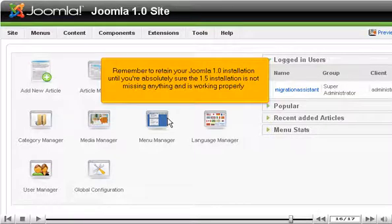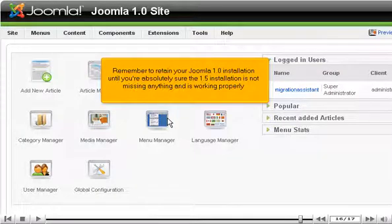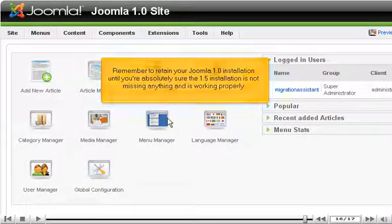Remember to retain your Joomla 1.0 installation until you're absolutely sure the 1.5 installation is not missing anything and is working properly.